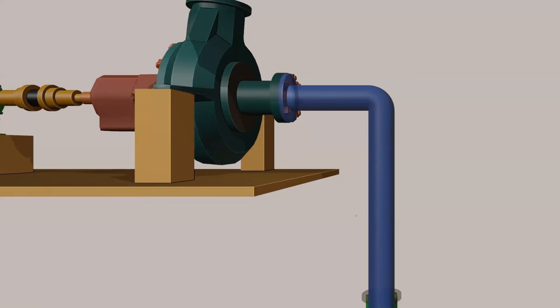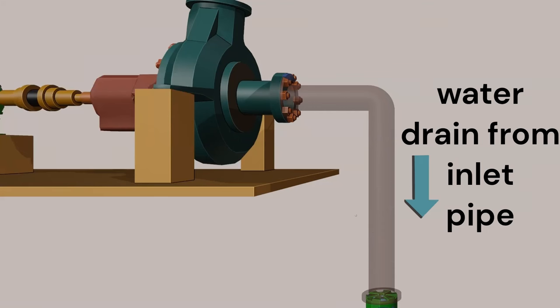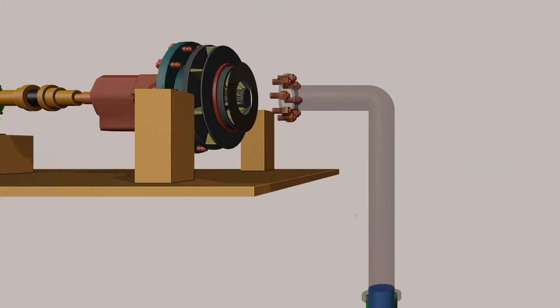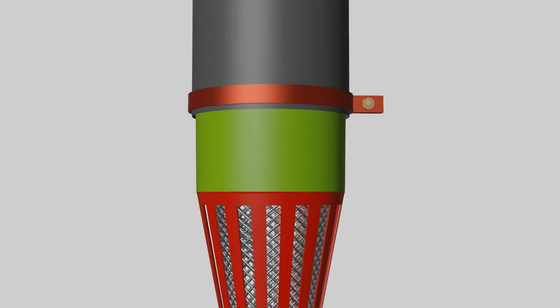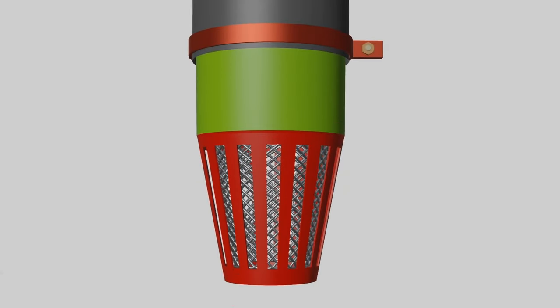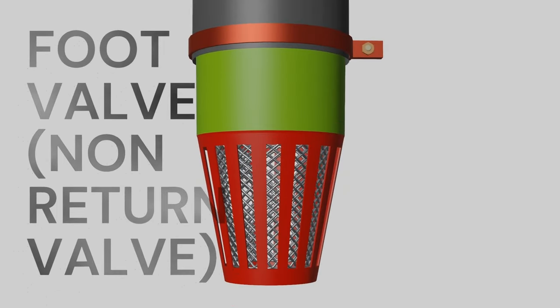If the pump stops working, the fluid drains from the inlet pipe. If we start the pump again, it struggles to suck fluid due to air trapped in the inlet pipe. To avoid that, a non-return foot valve is used to hold water in the inlet pipe.